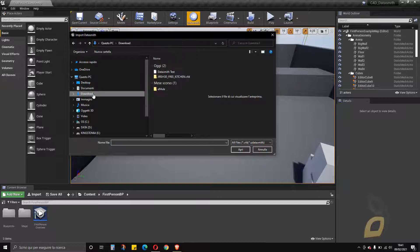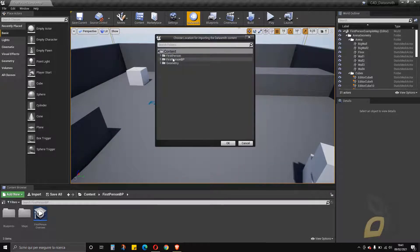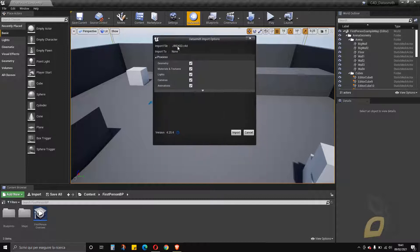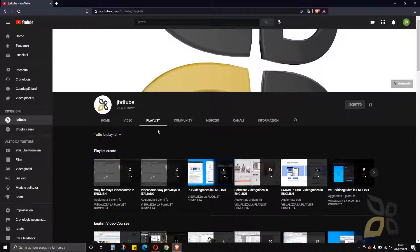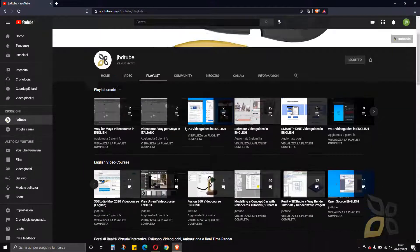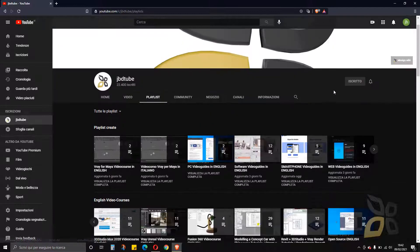To import, click on Datasmith. I just need to select the Cinema 4D file — no need to export to any strange format. I open the file and choose what to bring in and where. I want to bring geometry, materials, lights, cameras, and so on into the content folder. There are also advanced options for light map resolution, which is really important and covered in our V-Ray for Unreal Engine video course.